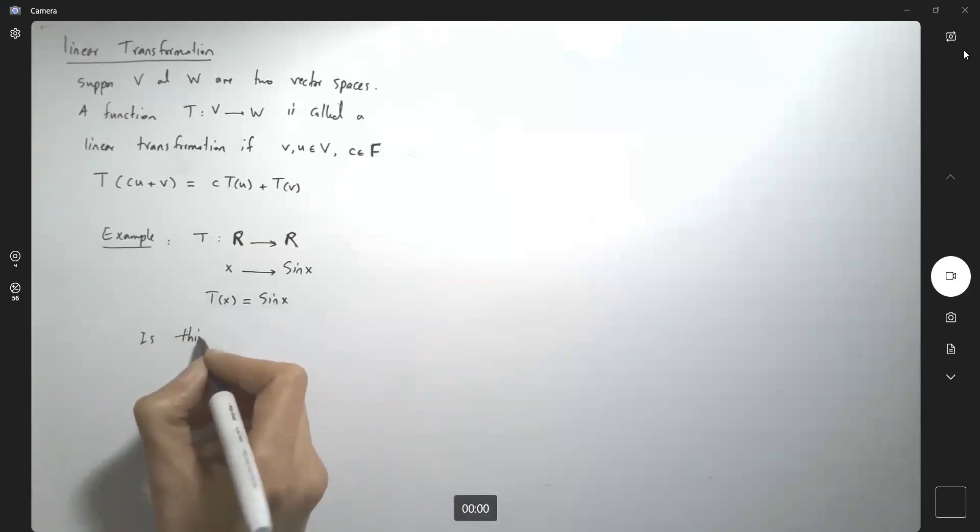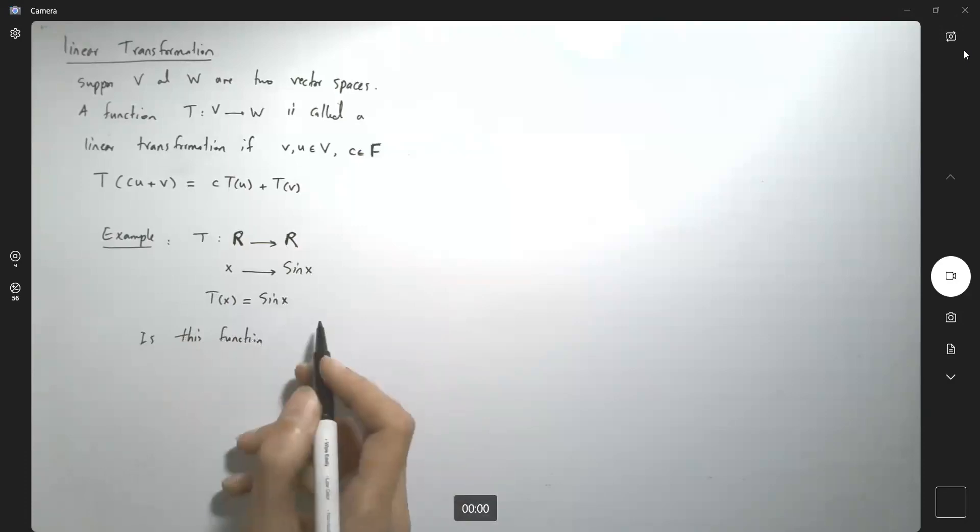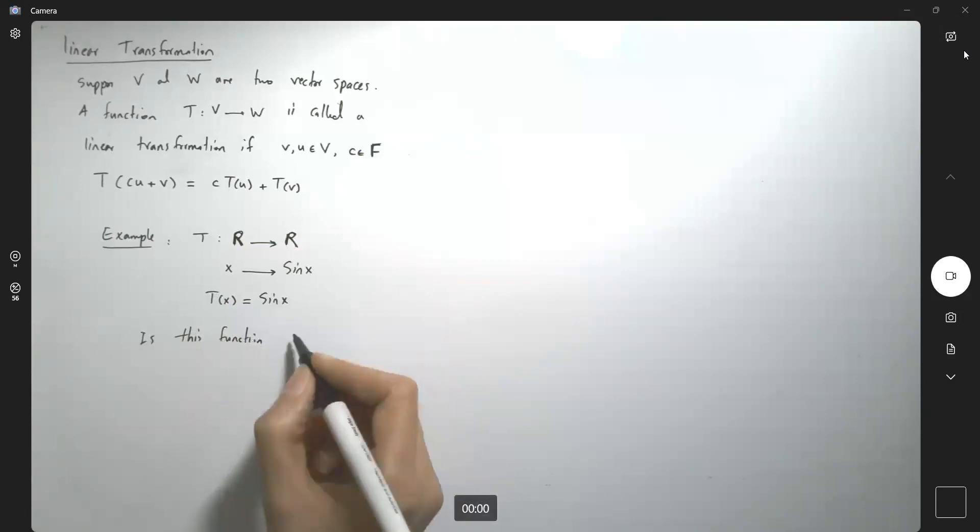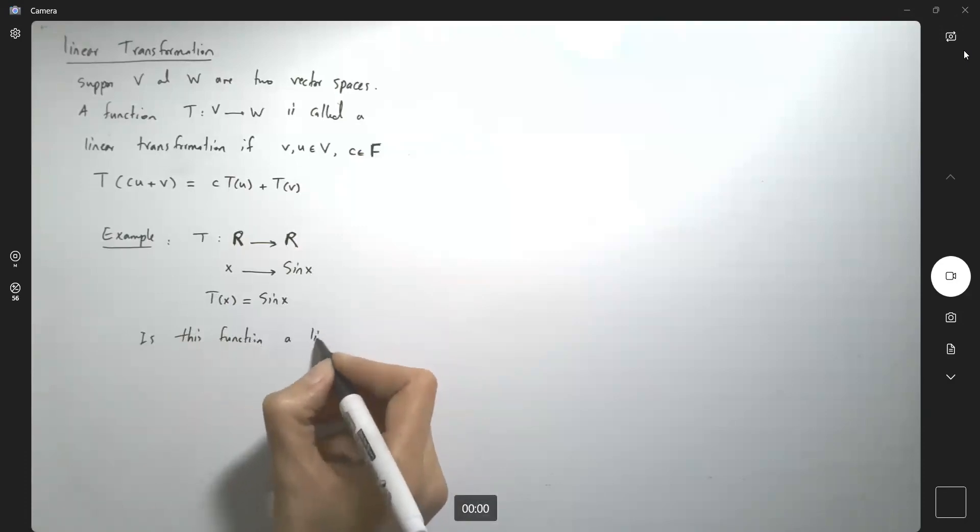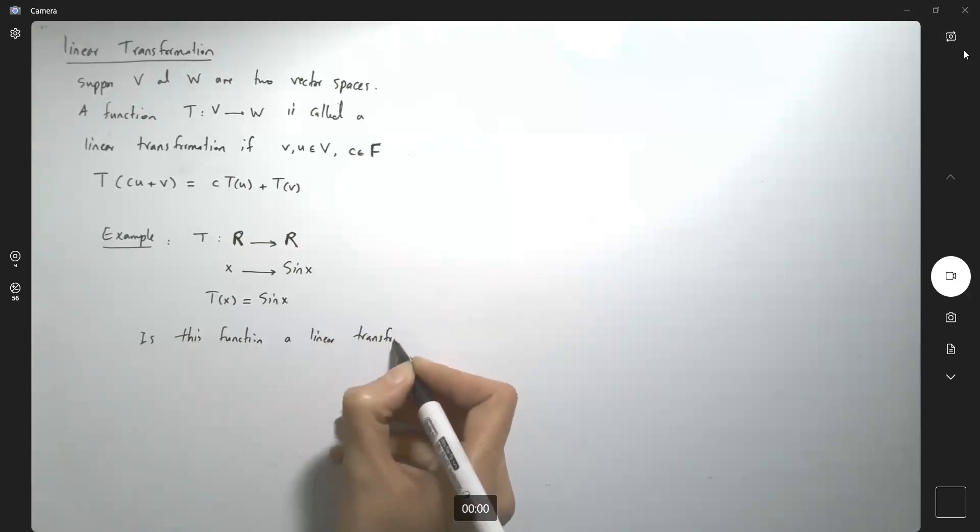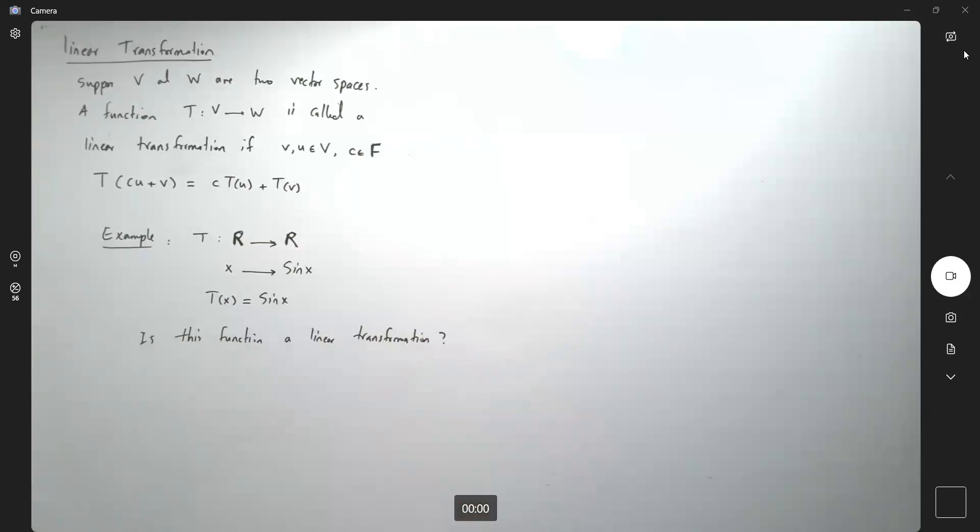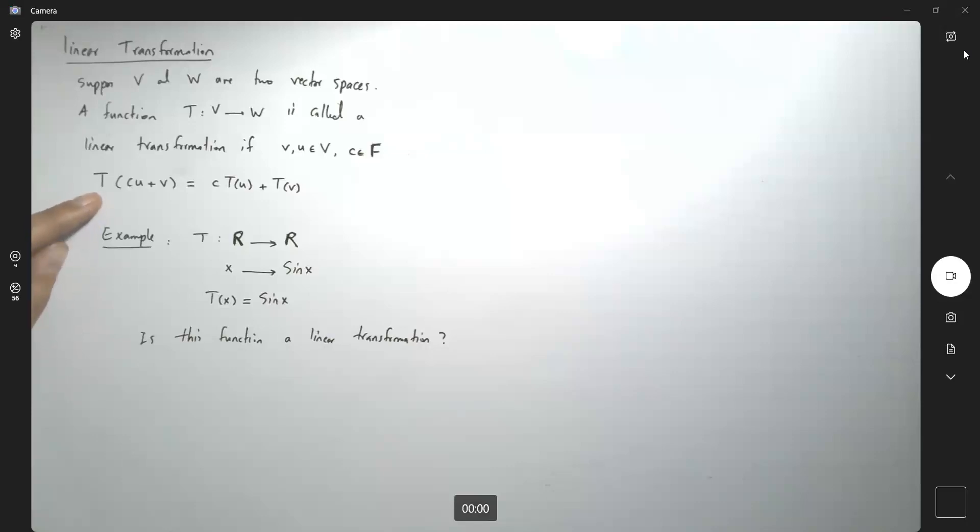Is this function—we know this is a function, there is no doubt here—is this function a linear transformation? You might be saying that I can follow this definition or I can just come up with some values.